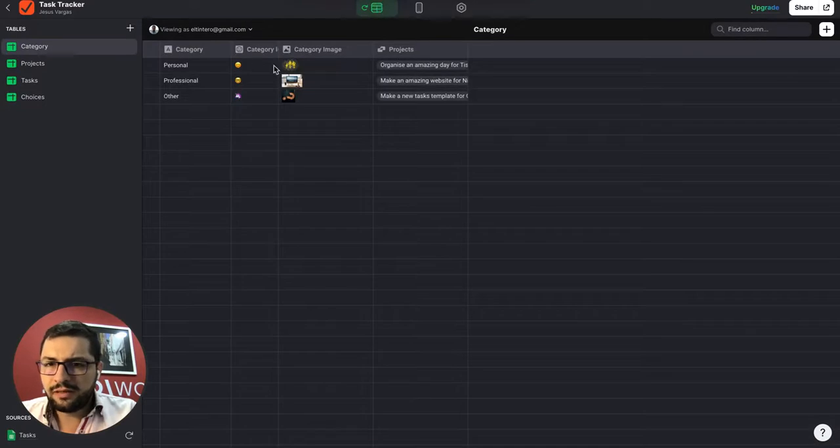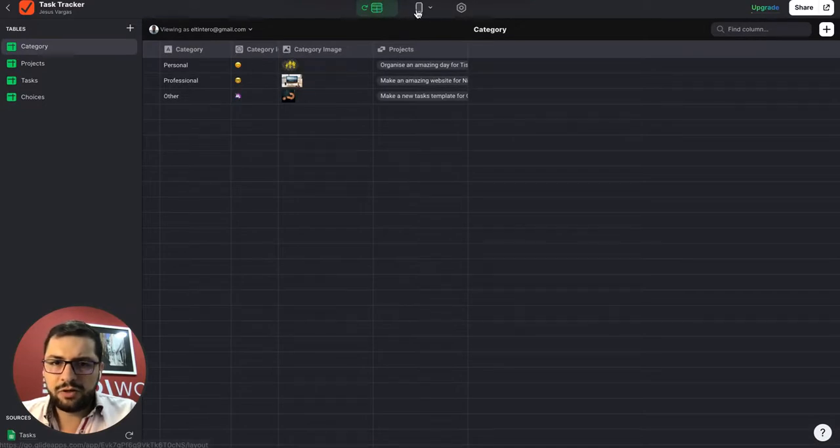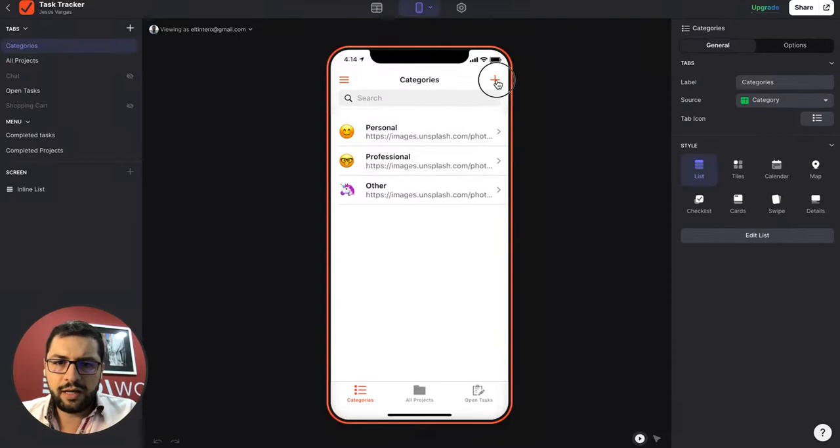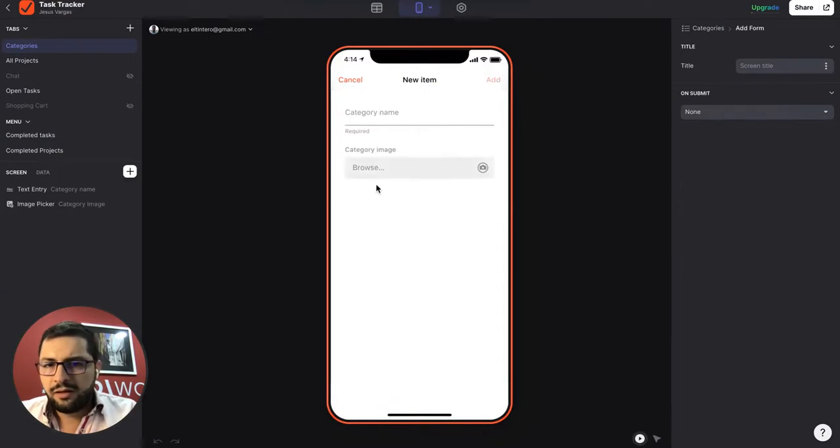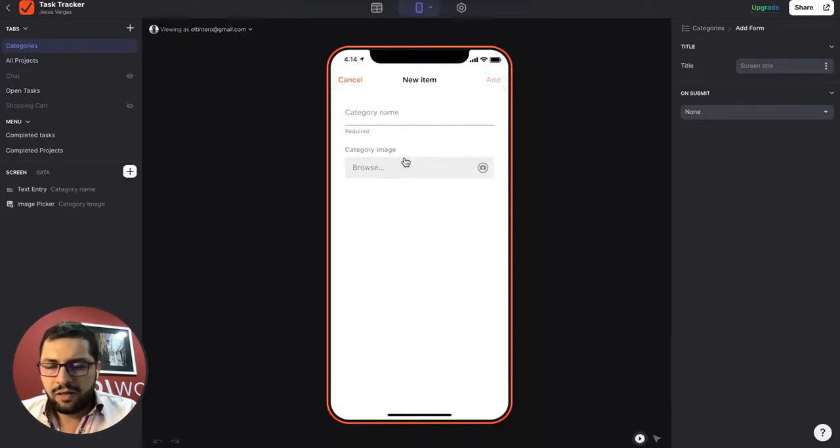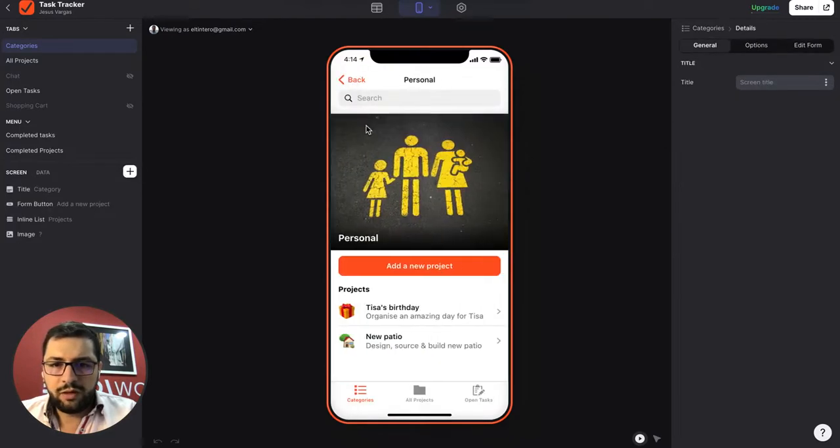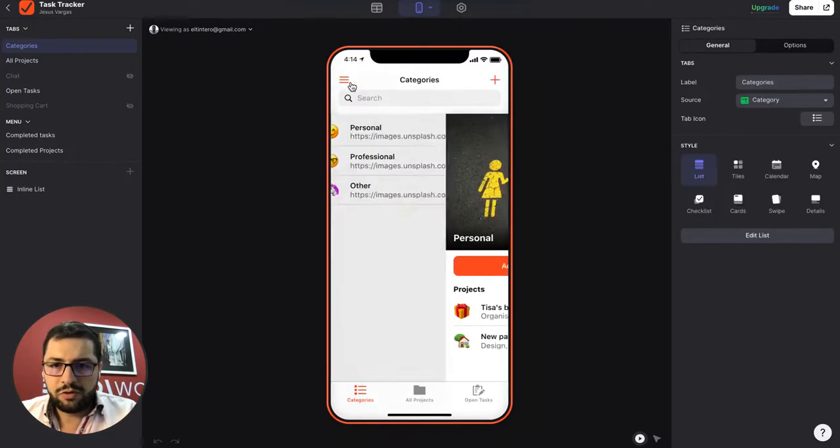It has an emoji and it has a category image. So if a user adds a new category, right, right now we have category name, image, and then I don't know where they're editing the emoji.